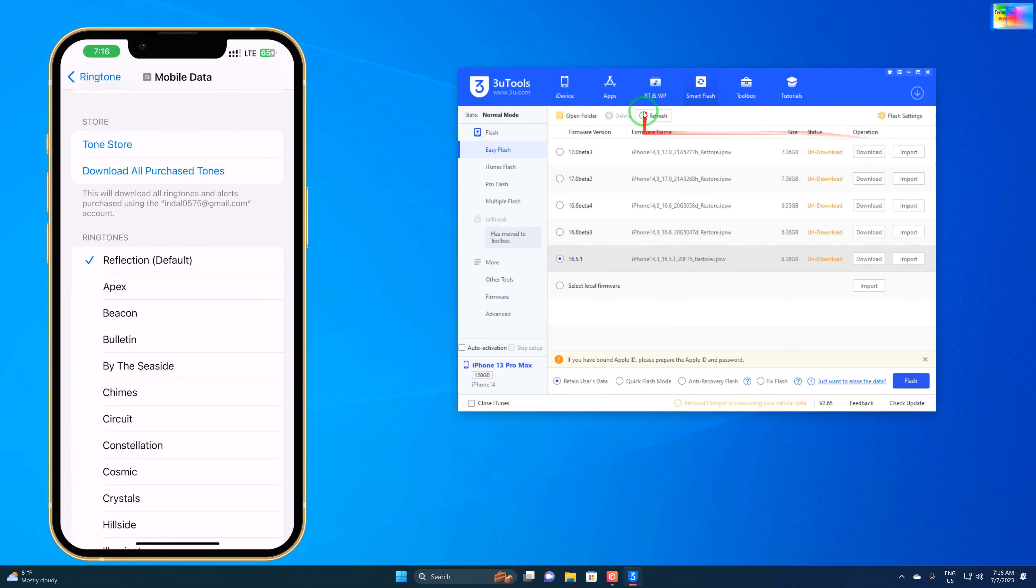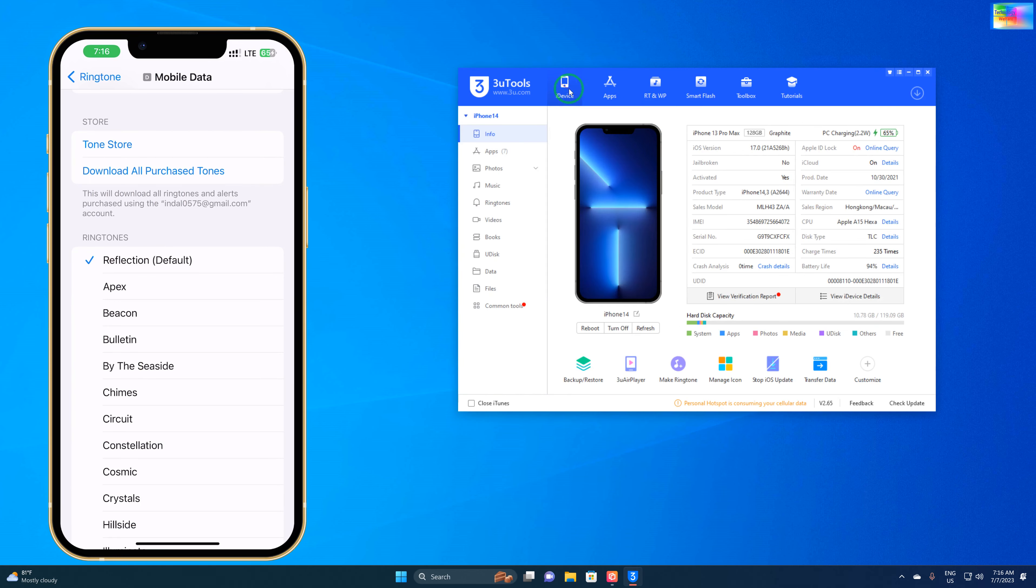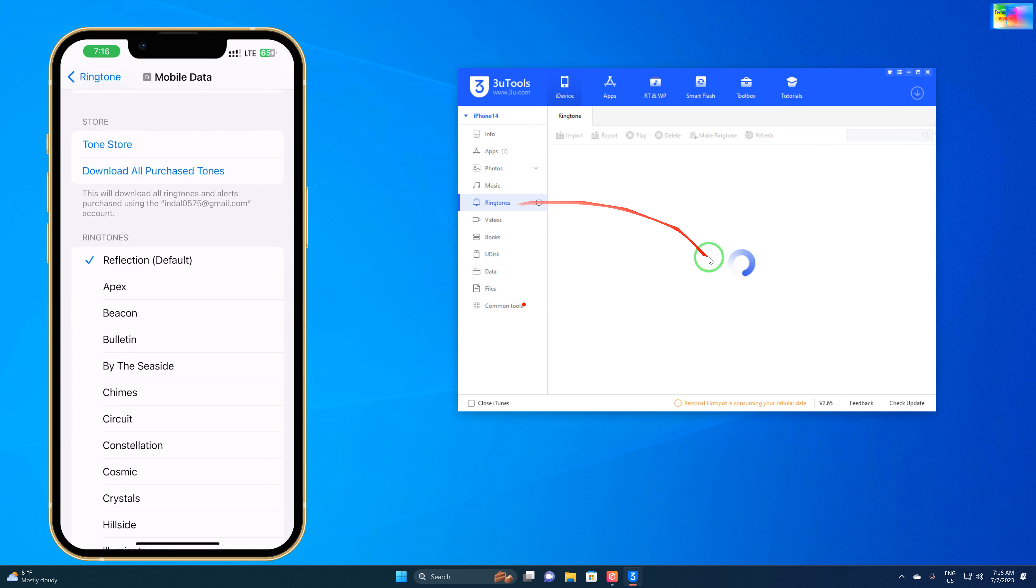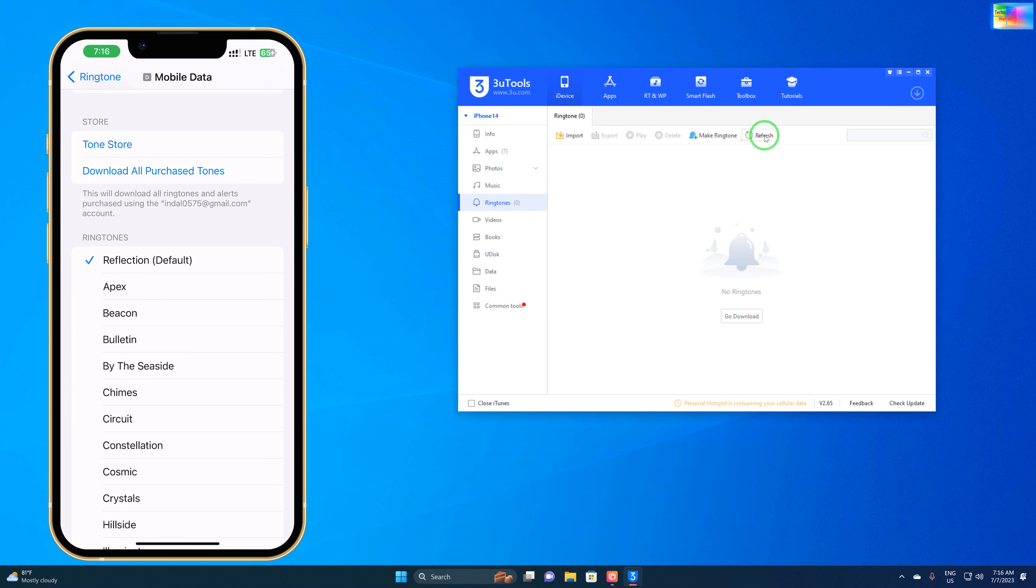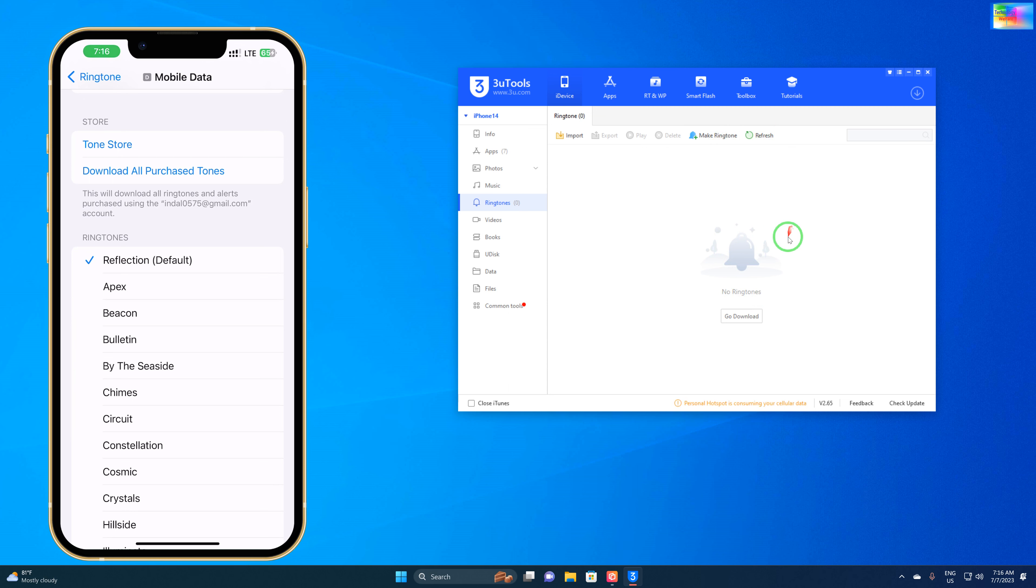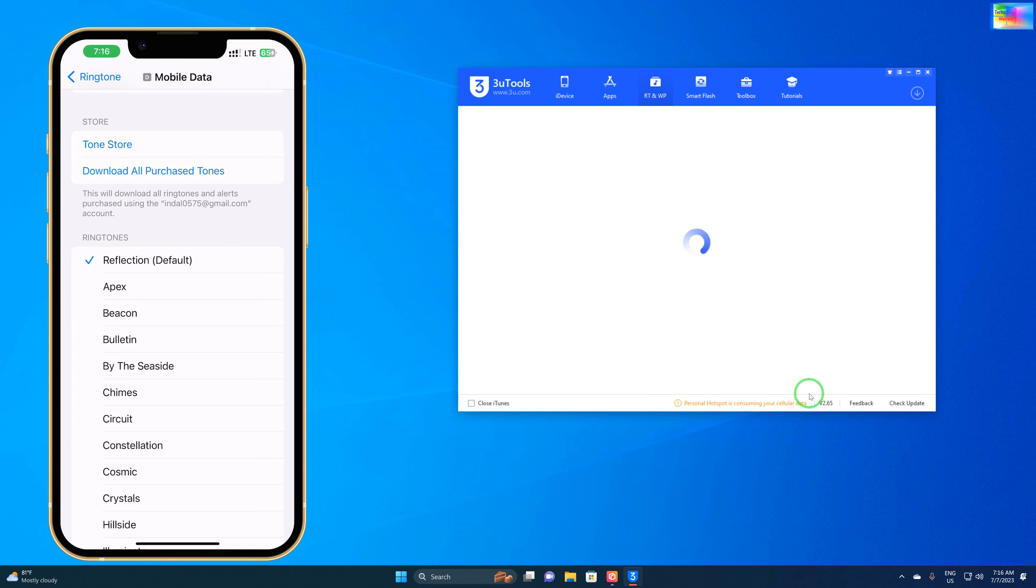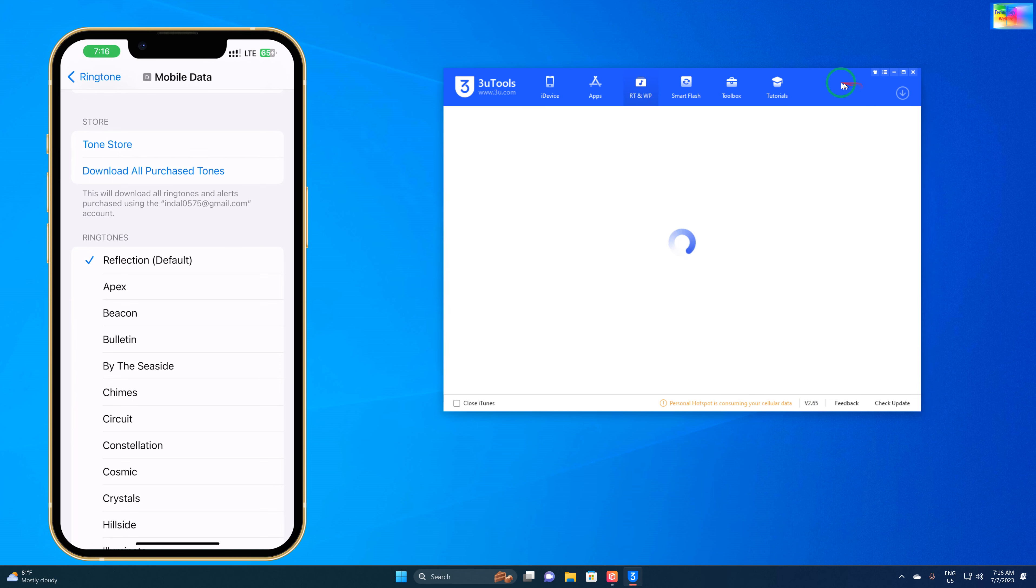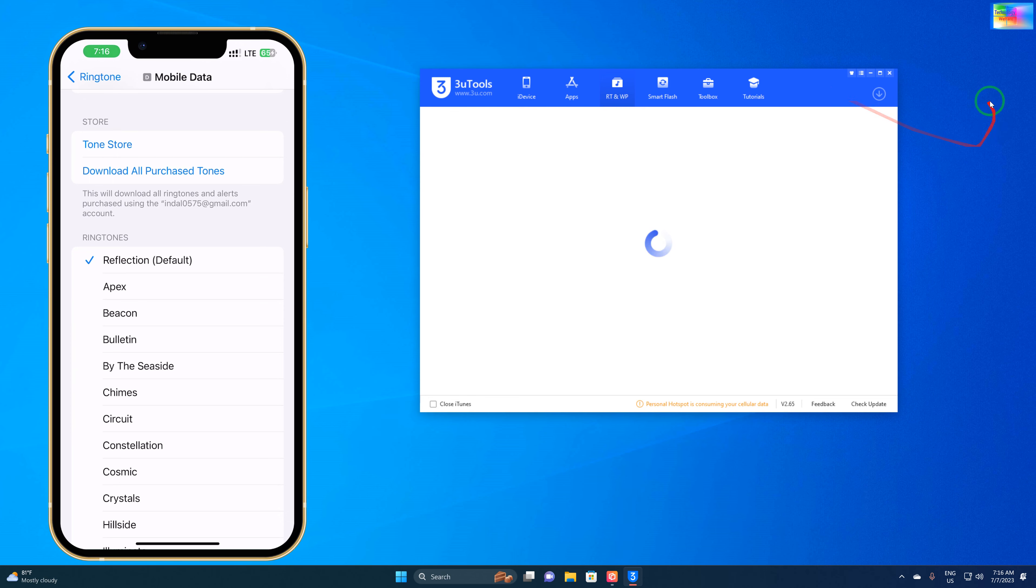In ringtones we have several options: import, export, Mac, and downloading. Right now I'm going to show you the download option. If I click here, it will start to load.